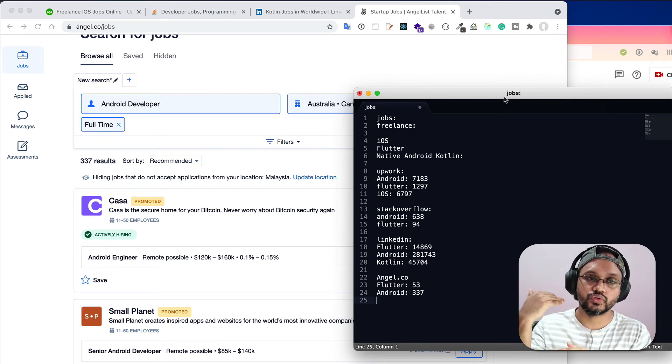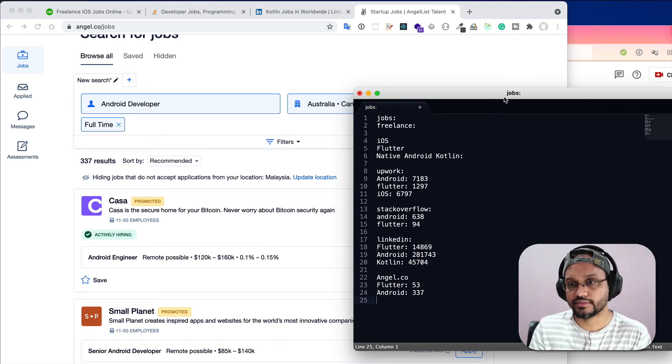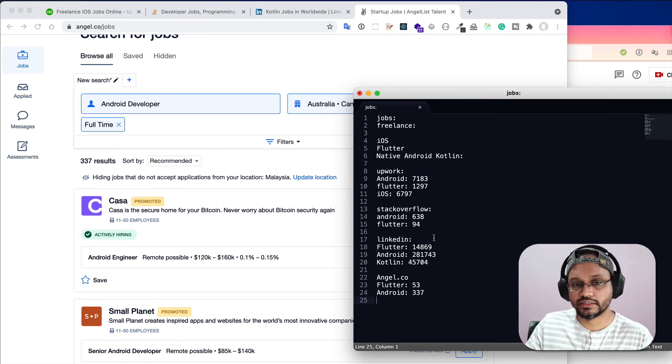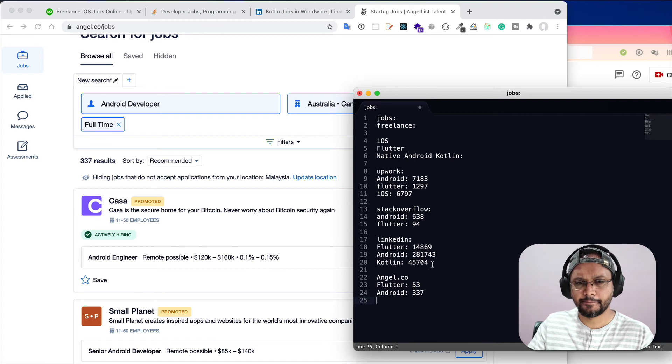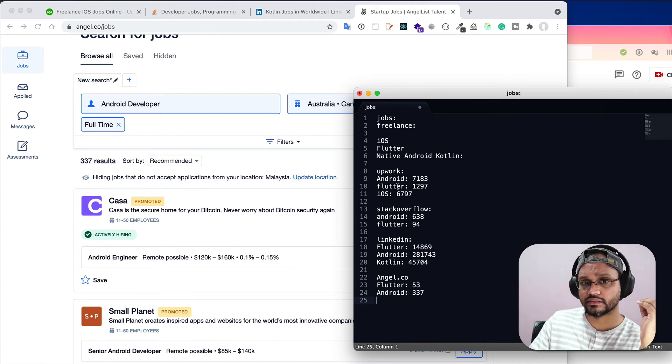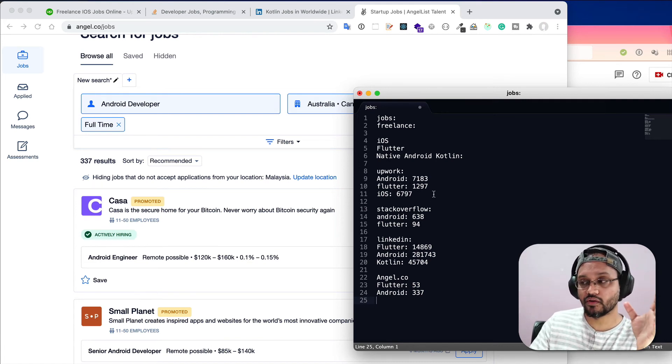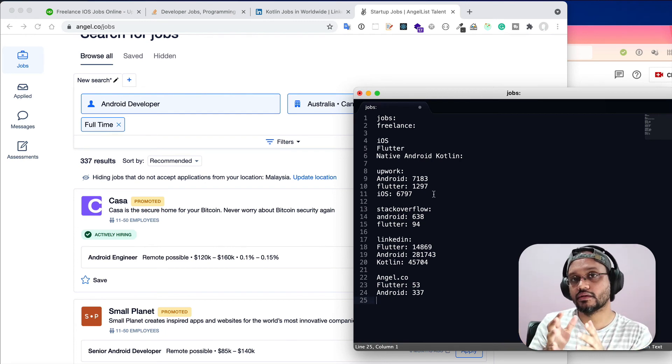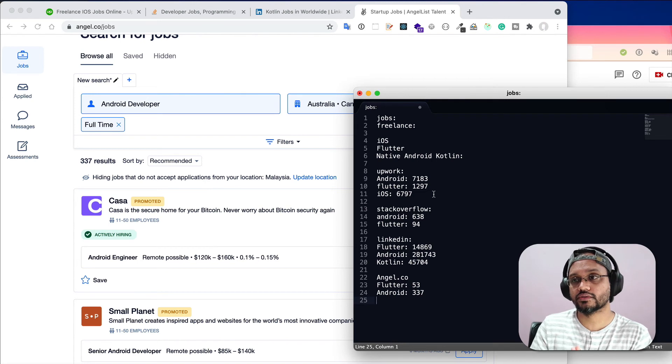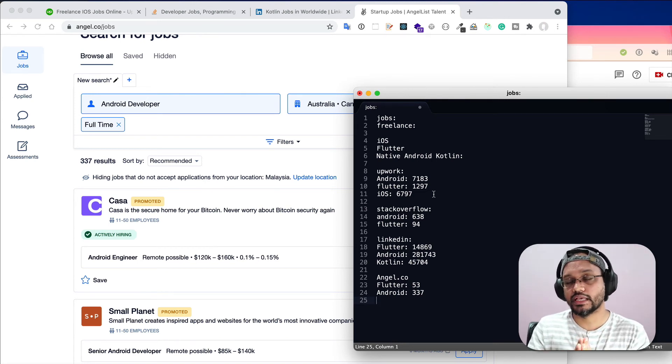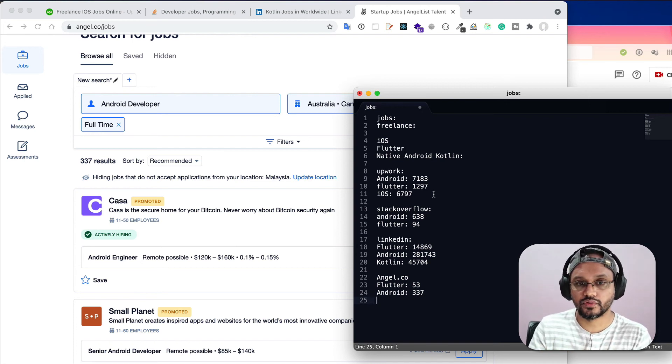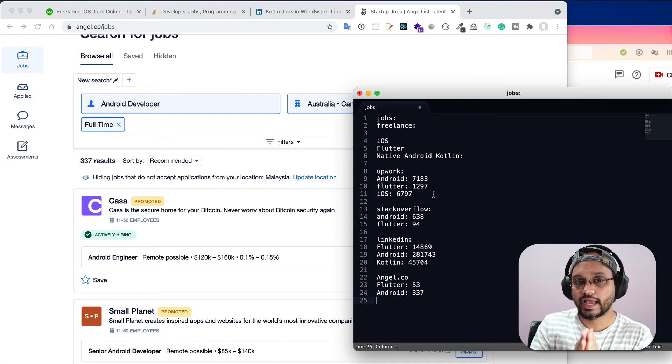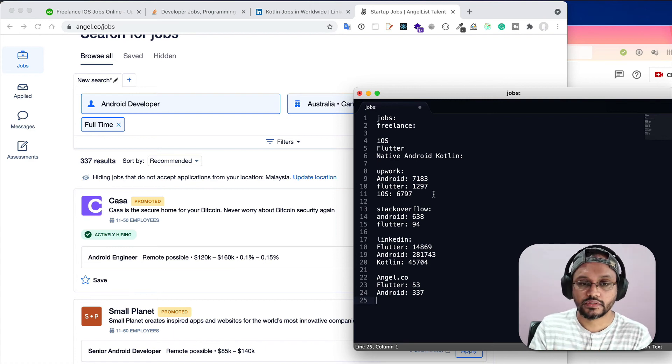Then you have to decide what you should do: local job or should you target the remote job in a foreign country. You can do the research in different websites, and after that, now you got the idea that Android has more jobs compared to Flutter because most of the big companies or even small companies will use native technology because there are some benefits to using native technology to develop applications for iOS platform or Android platform.